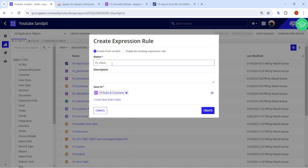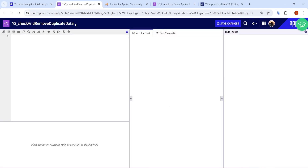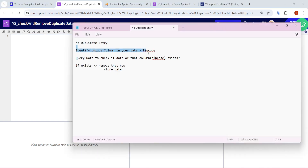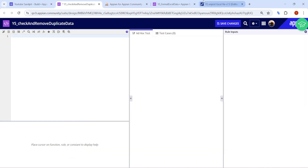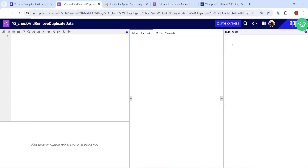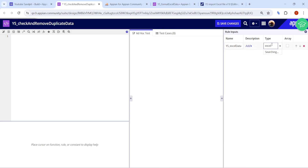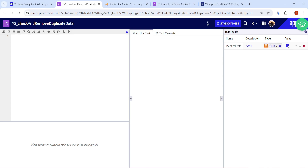Next I want to create a rule to check for duplicate data. I'll name it 'Check and Remove Duplicate Entries' and click the Create button. This rule is going to check whether that particular data is already in the table or not. First, I need to identify the unique column — that is the pin code. The format data rule is giving me the complete data. I will create a rule input of the same type — Excel data — and get the complete data set from there, then extract the pin code.